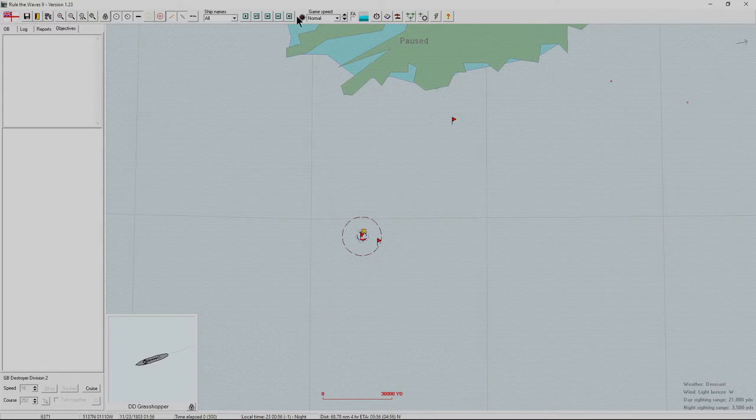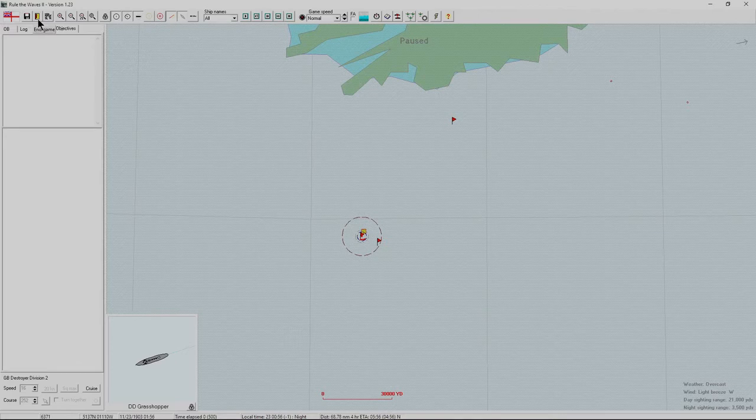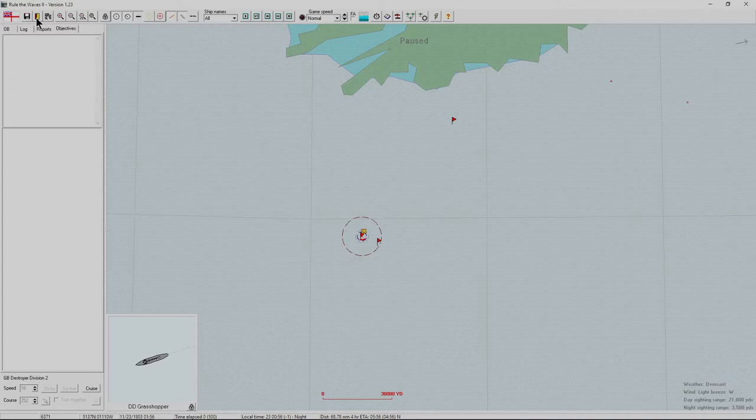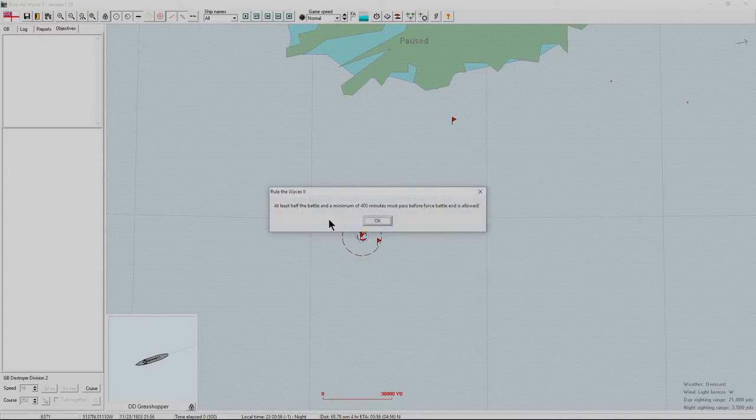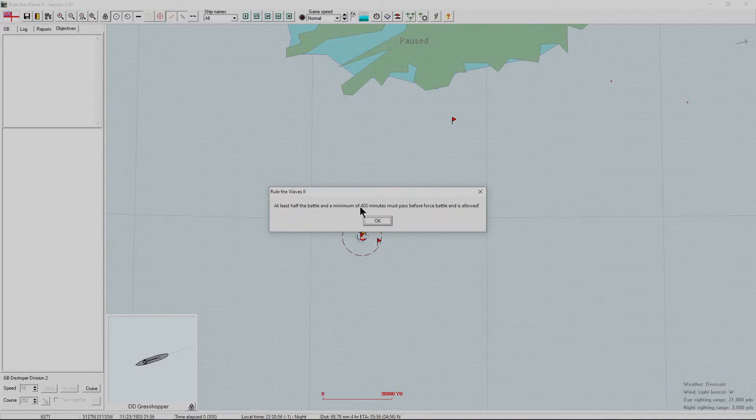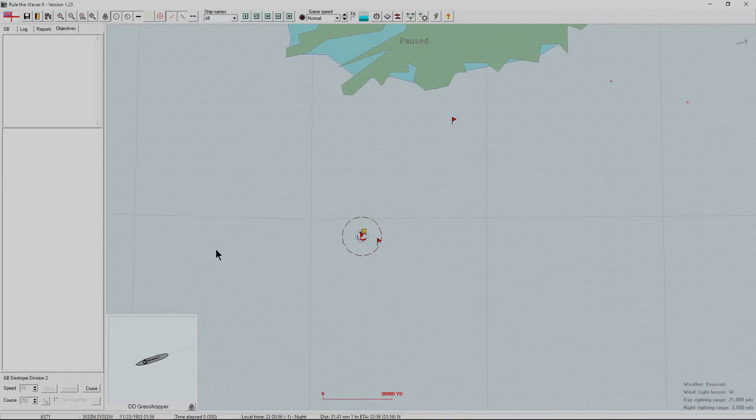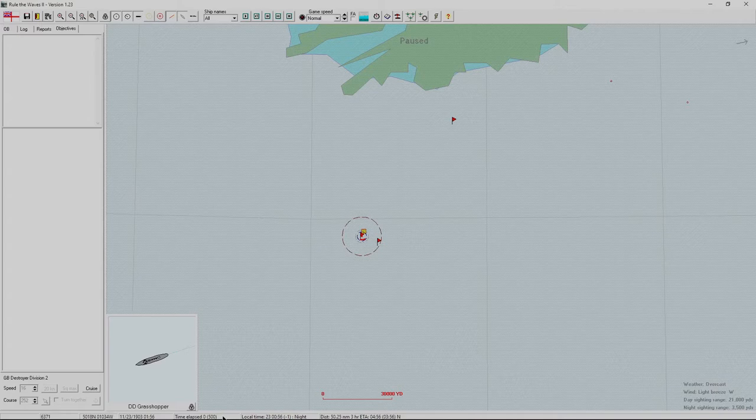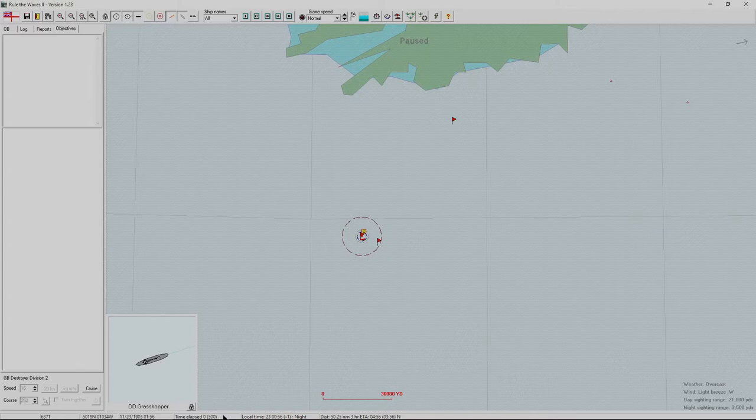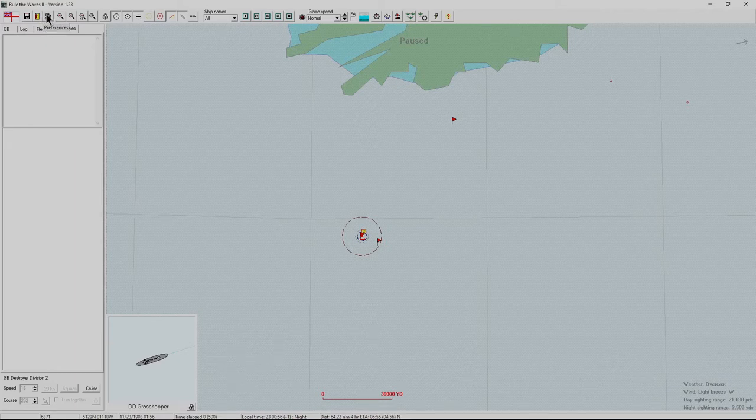Before we talk more about this, let's go through the rest of the items on the interface. At the very top, you've got a save game button. You've got an end game button. You can't end the game until at least 400 ticks or half the battle has gone through. Number of turns is at the very bottom. The battle is designed to last 500. If you go a little longer, if ships are still in sight, it'll continue.